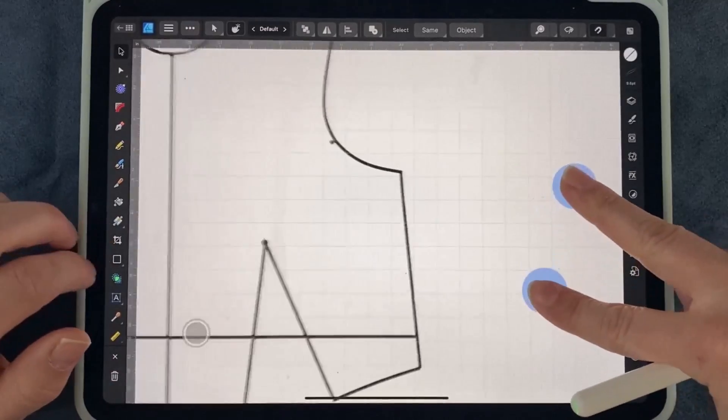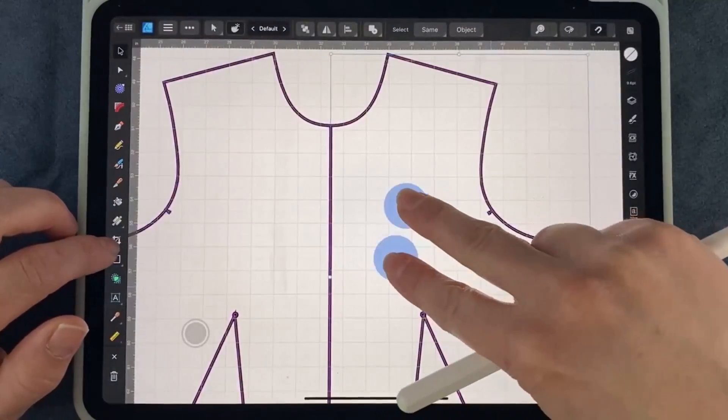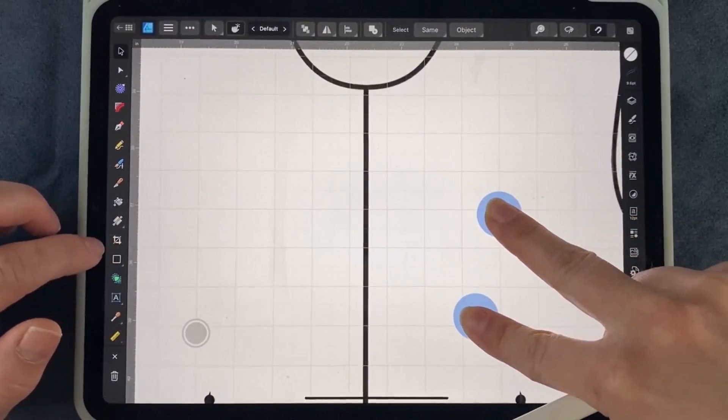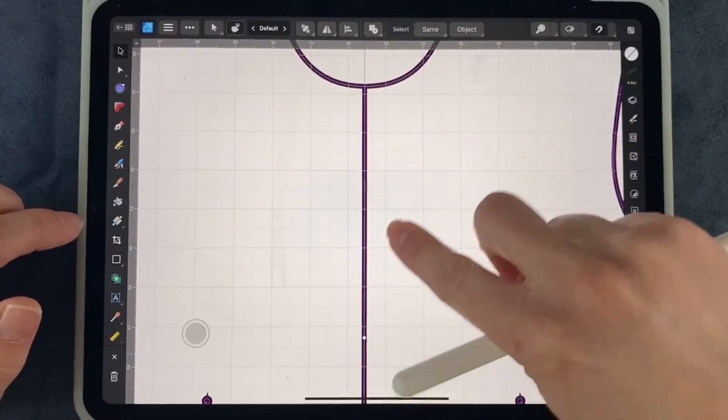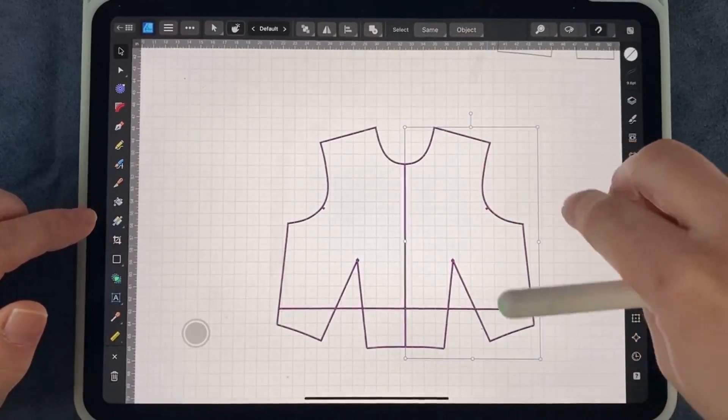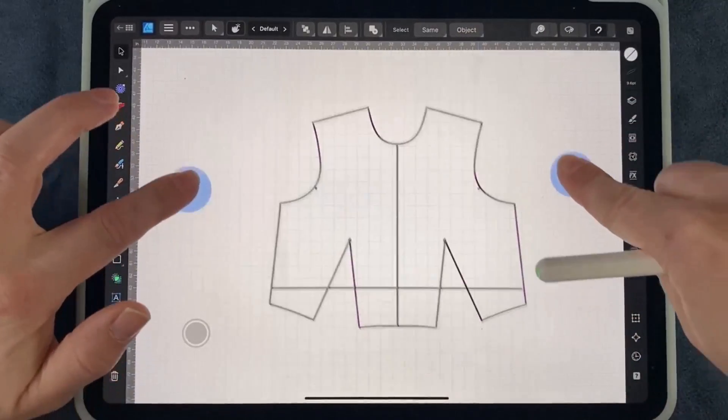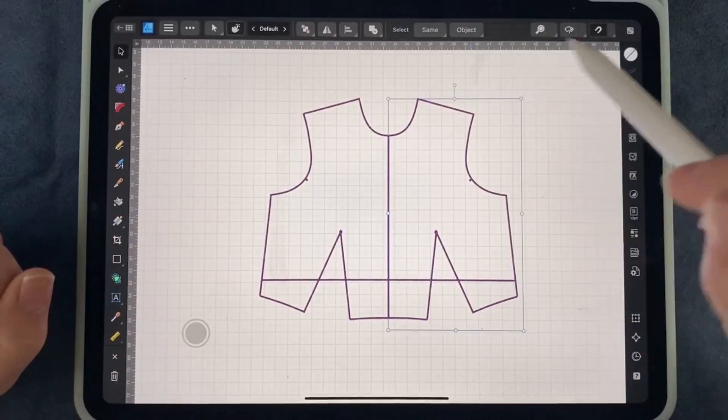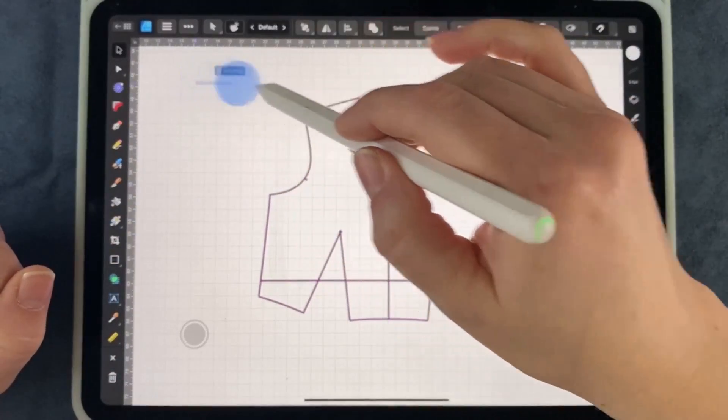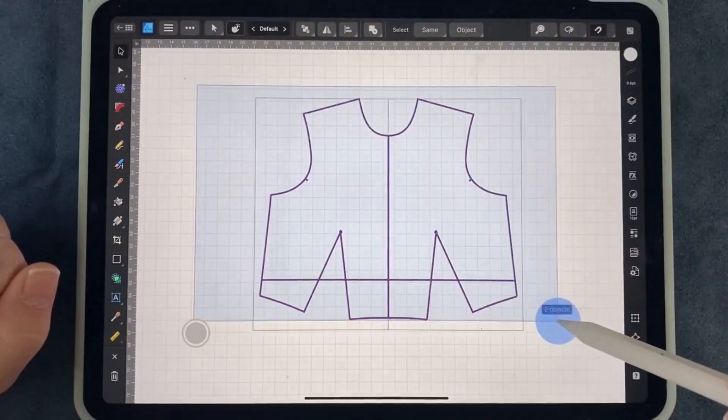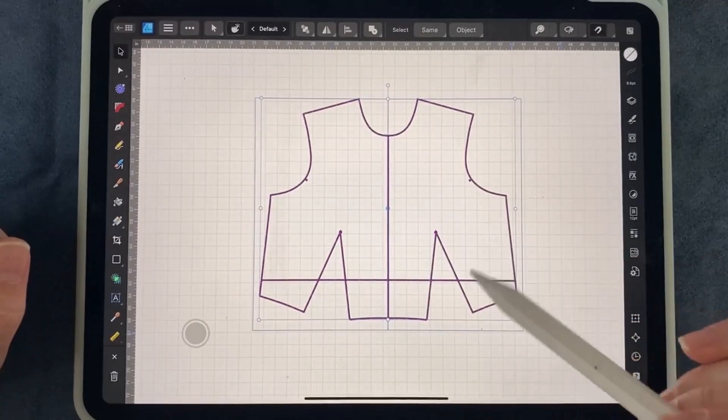You can also zoom in to make sure that you are right on the center, it's all together. Don't forget, once you have unfolded them and mirrored them, if you want them together—in this case I want it to stay together—let's go ahead and make sure it's grouped together.